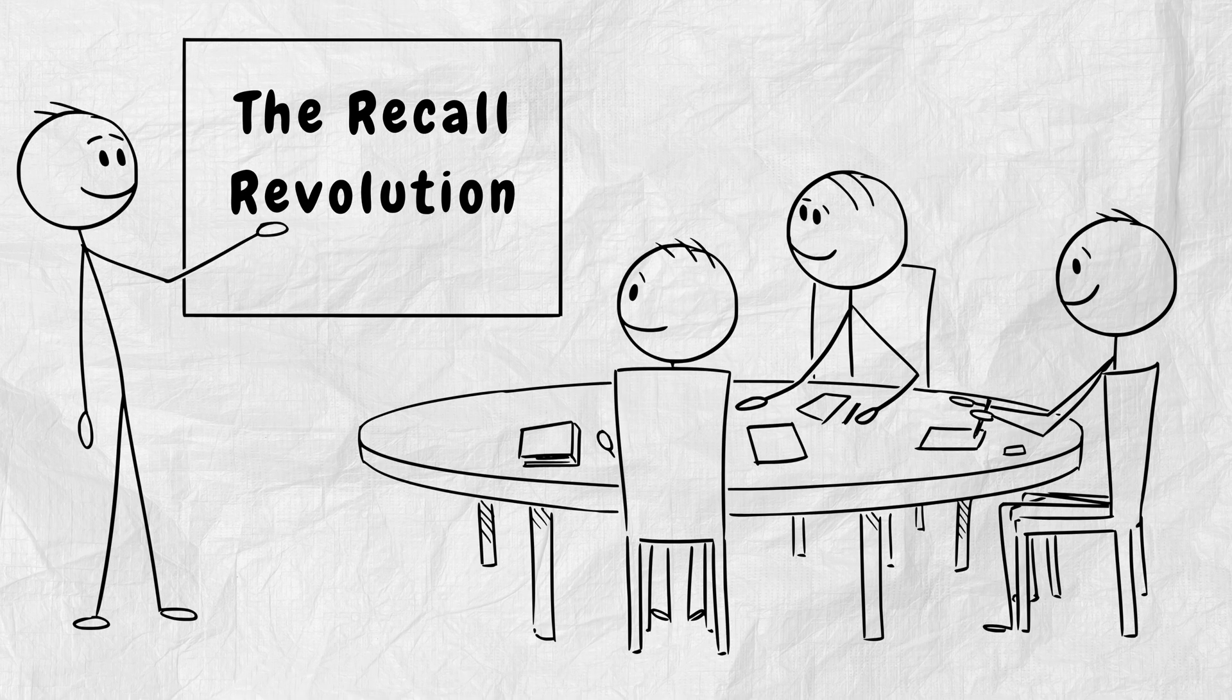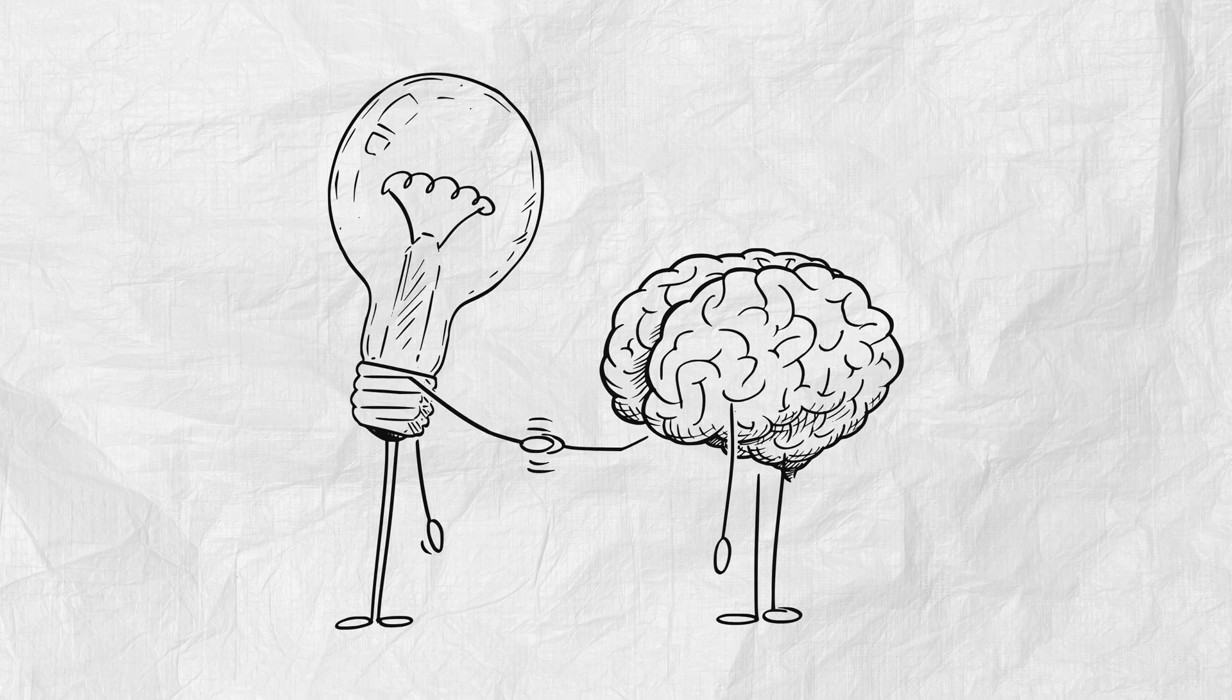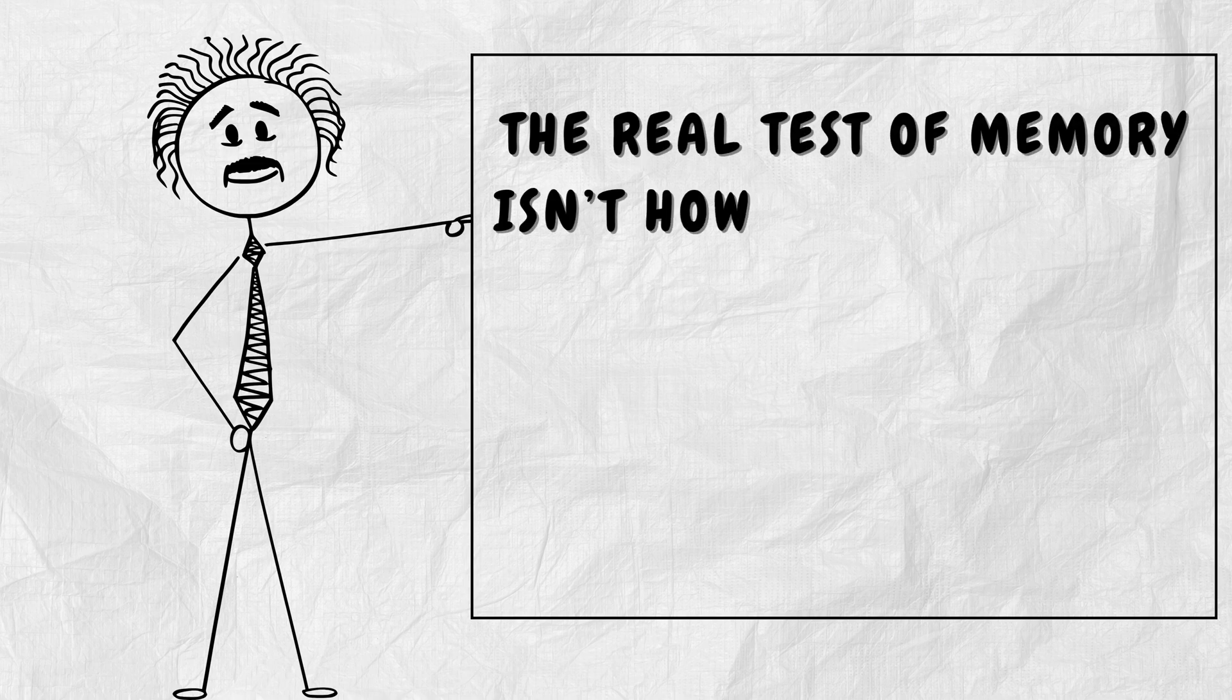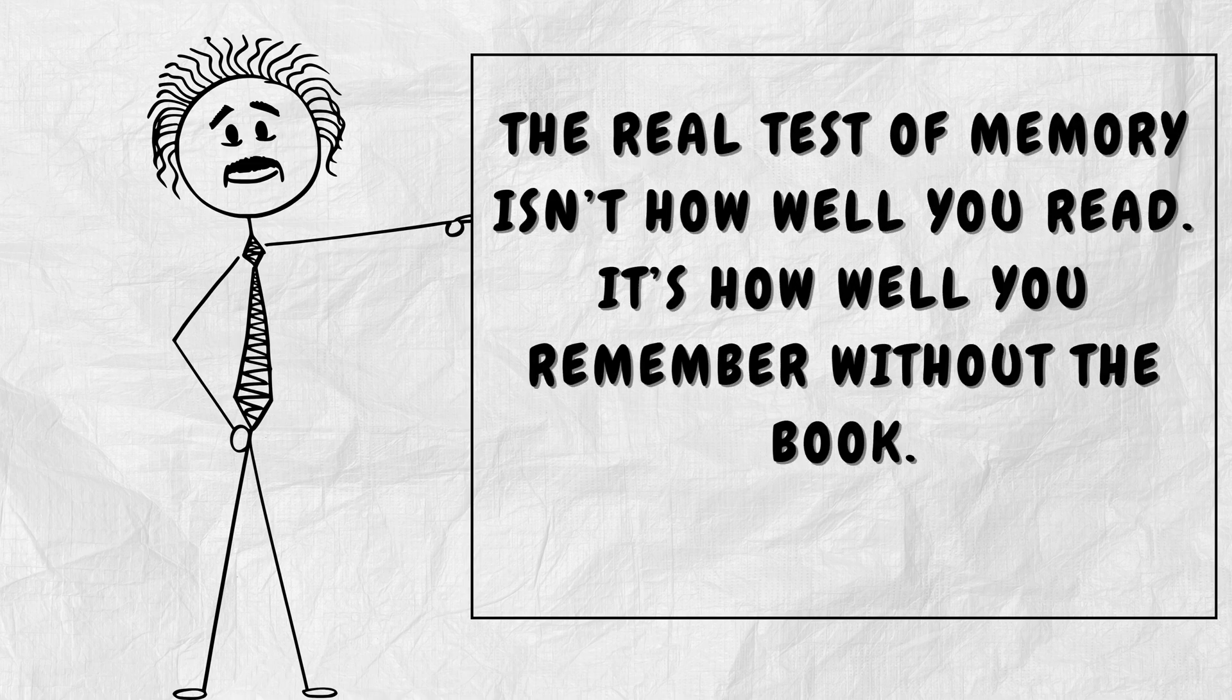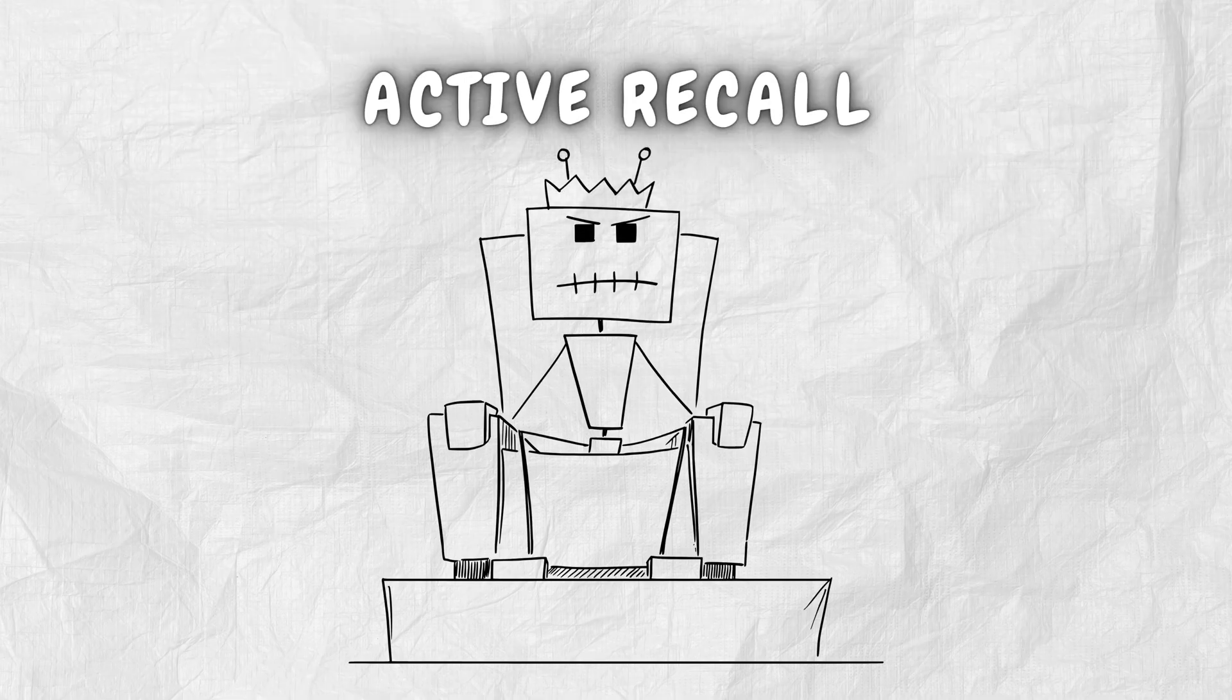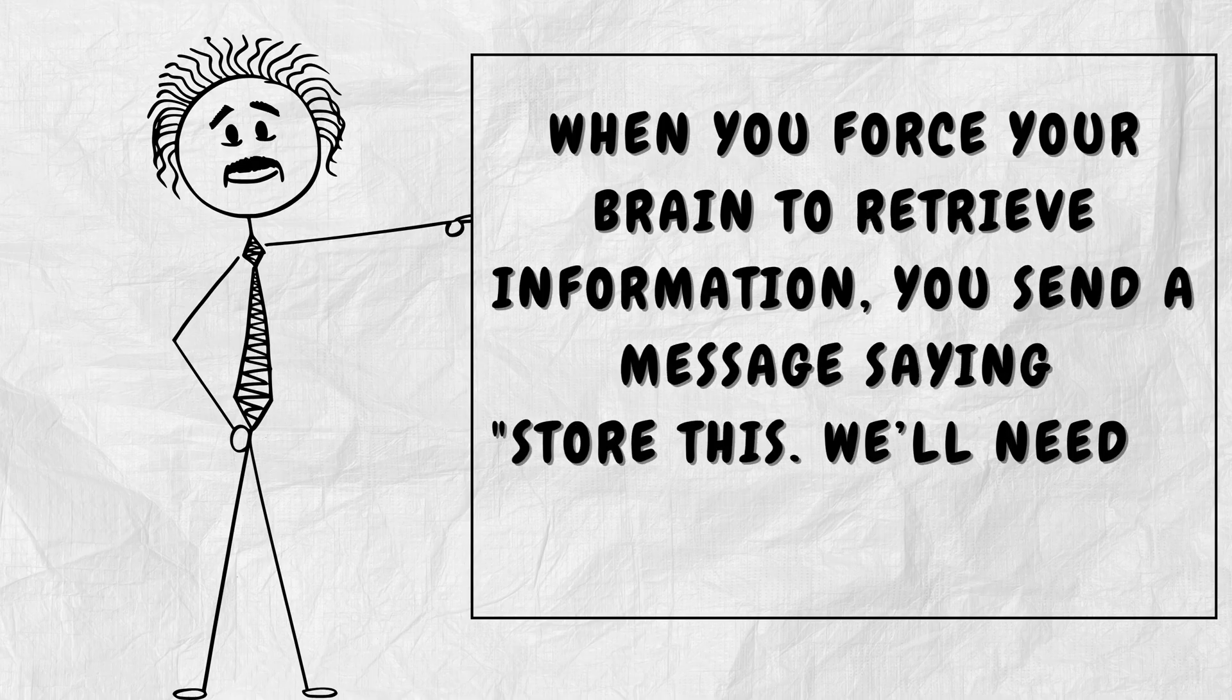Part 4. The recall revolution. Forget rereading. Forget rewatching. The brain learns not by input, but by output. The real test of memory isn't how well you read. It's how well you remember without the book. This is active recall. The king of memory techniques. When you force your brain to retrieve information, you send a message saying, store this. We'll need it again.